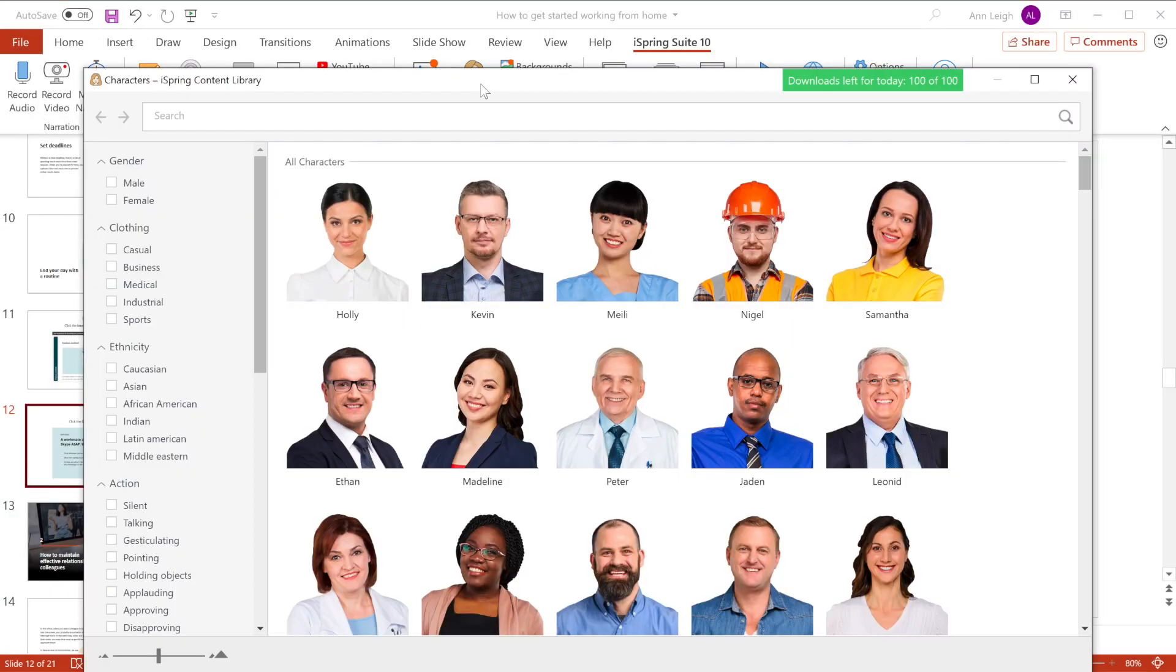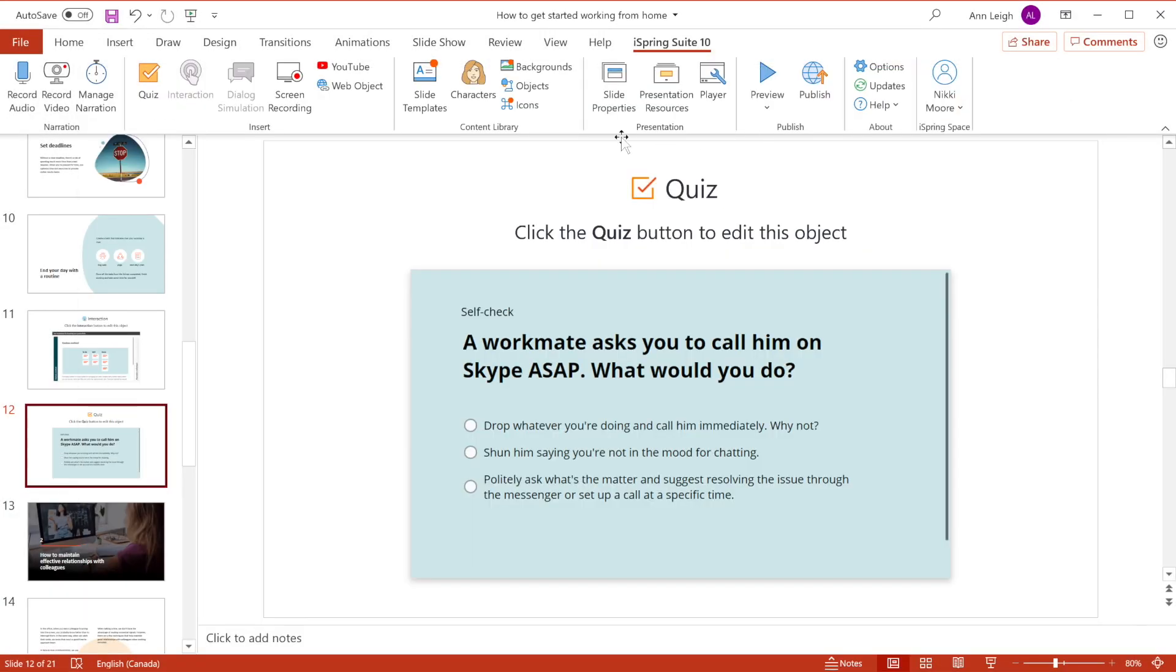Content Library, thousands of e-learning assets, templates and characters to help you build courses faster.